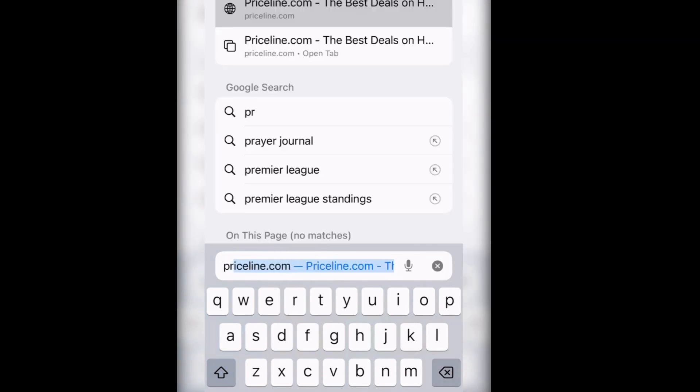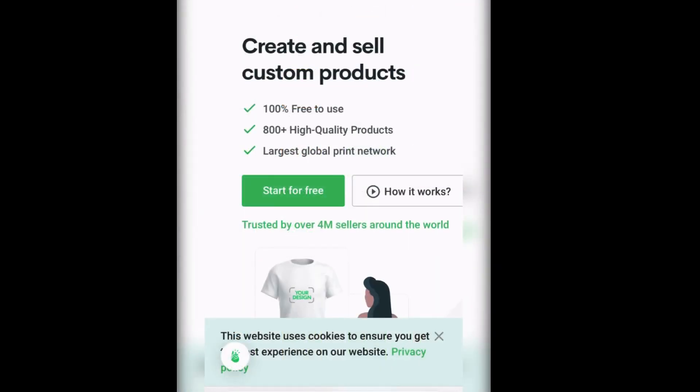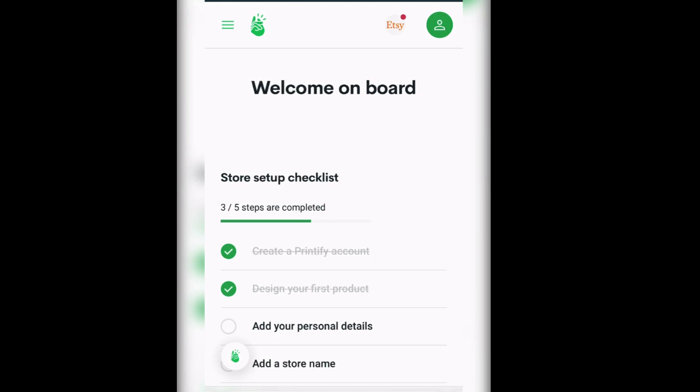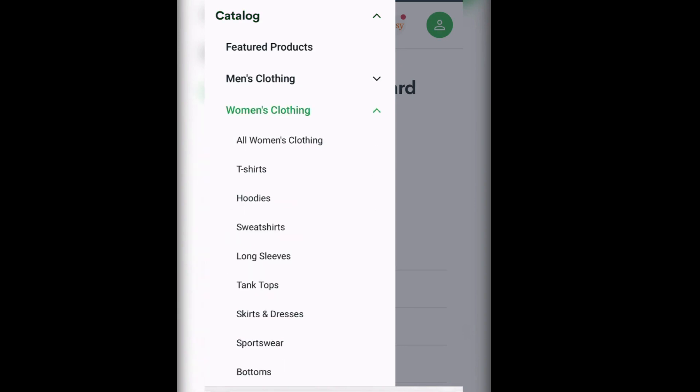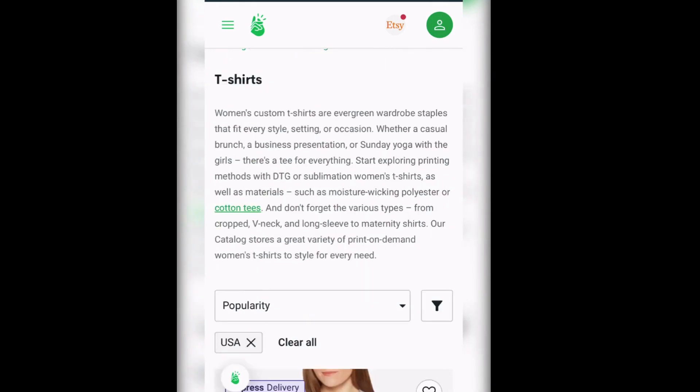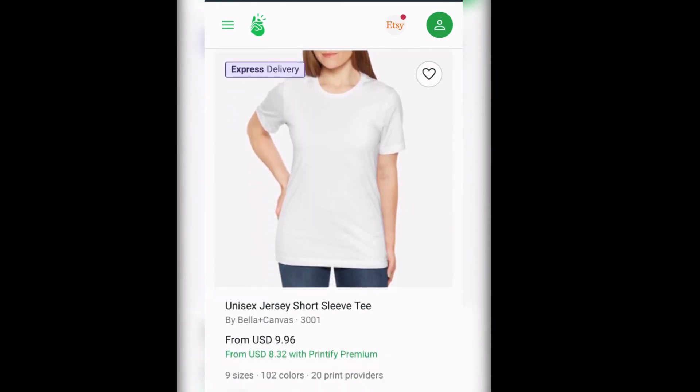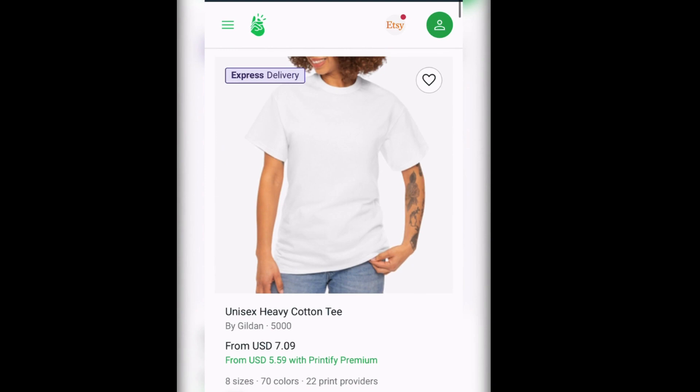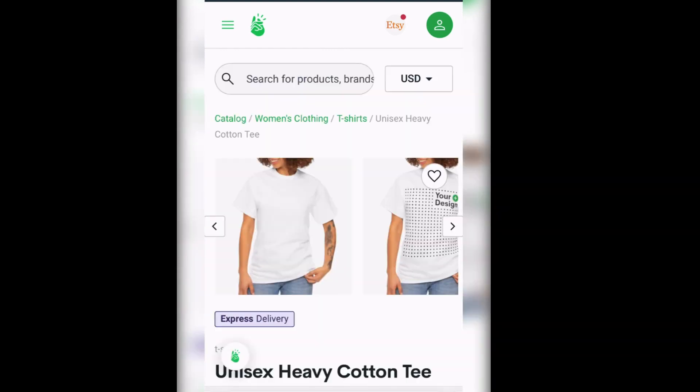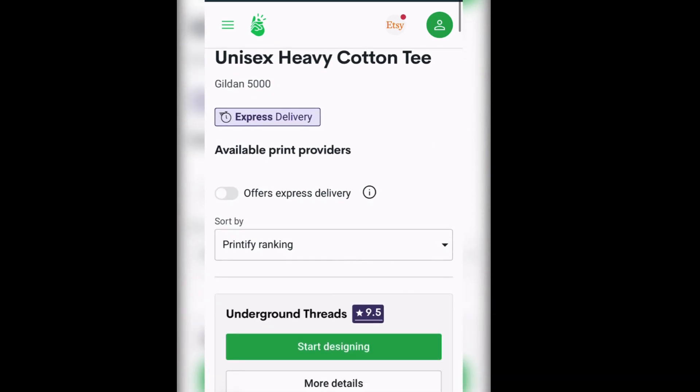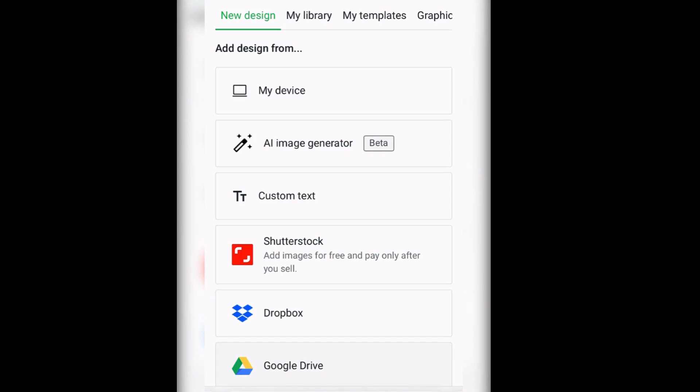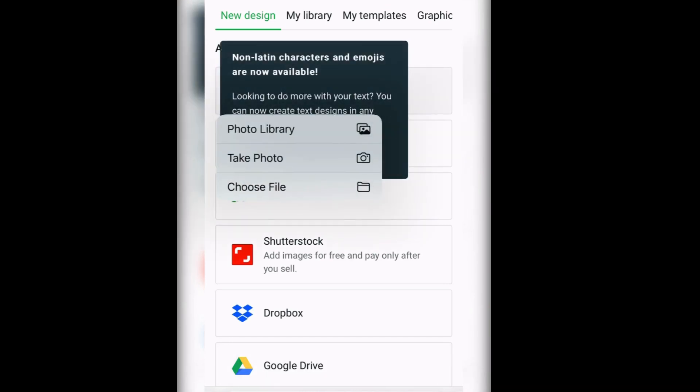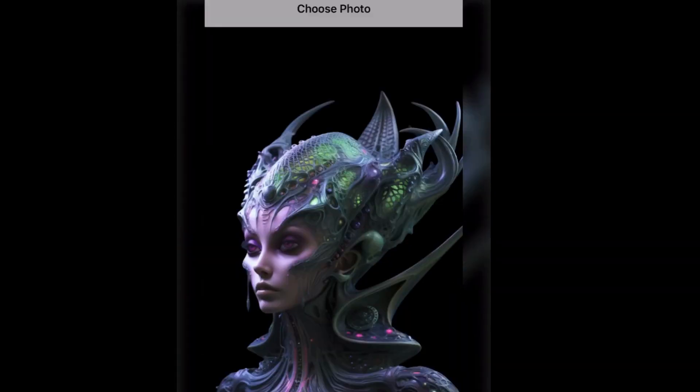Now we're gonna go over to Printify to put her on a shirt. We're gonna go down to women's clothing, click on t-shirt, find a t-shirt. This is the prices you will pay to get it printed but you don't pay anything until your customer makes a payment, so you wouldn't be out any money. I'm going to add design. We're going to click on this device, photo library.